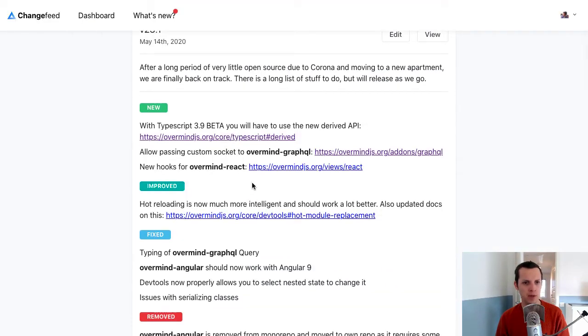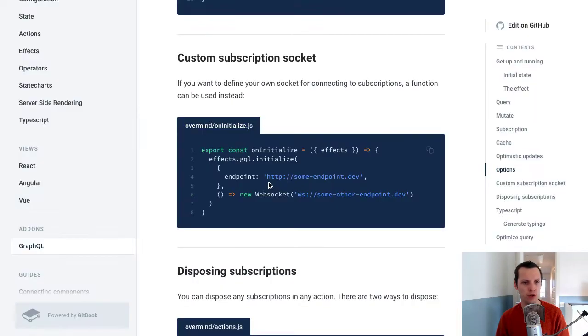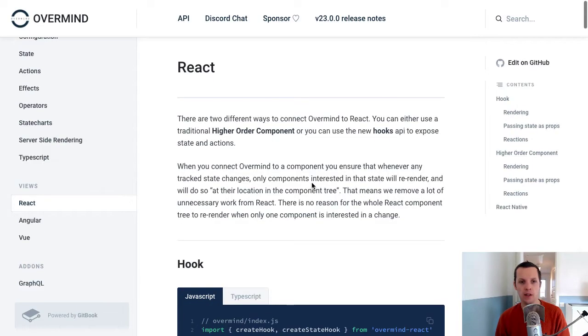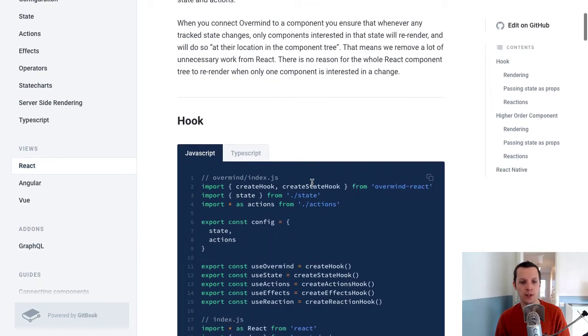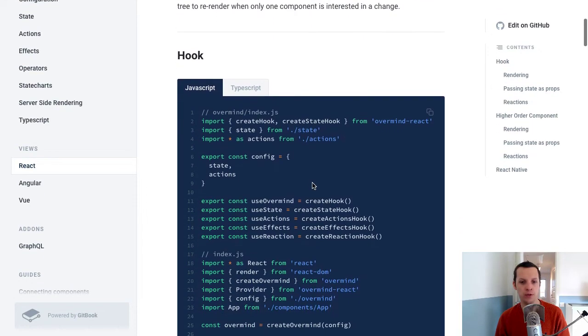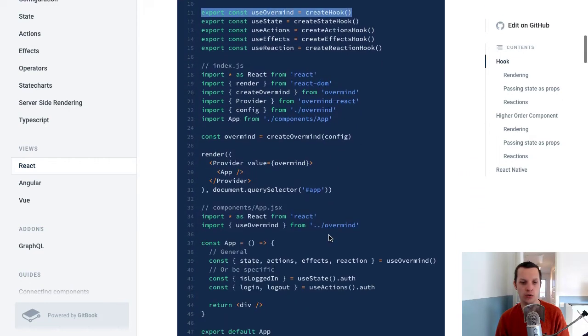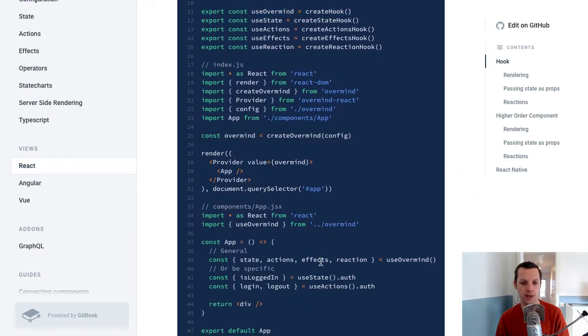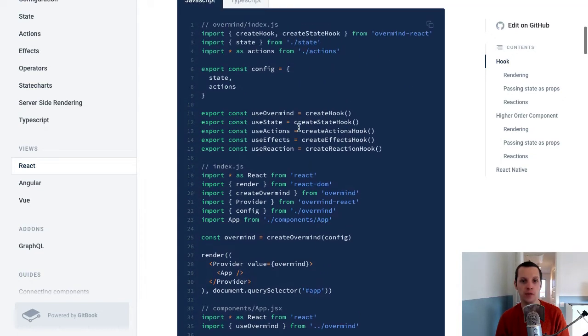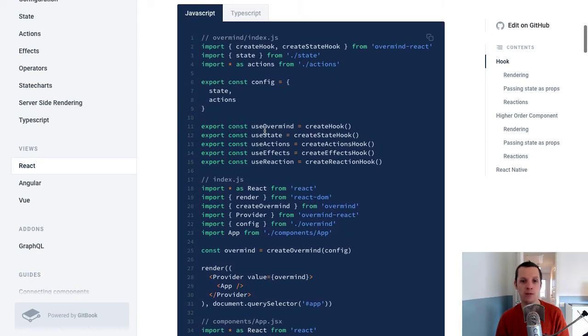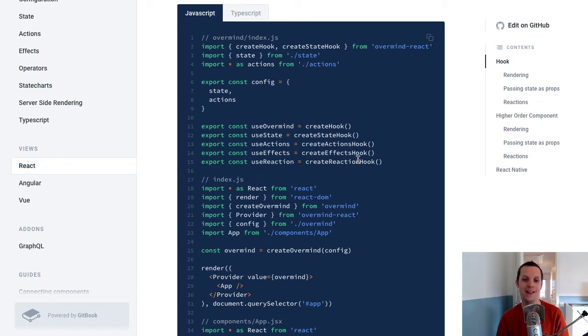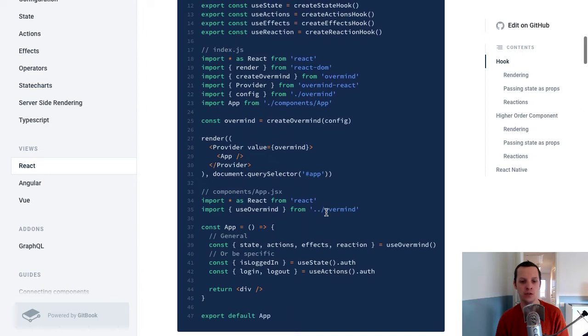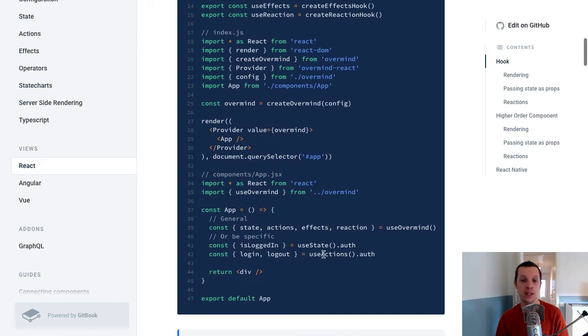And then we have new hooks for Overmind React. Well, typically what you would do is you will create this use Overmind hook. And that hook would do everything. It will give you the state, the actions, the effects, and the reaction. But now you can create specific state hooks, actions hooks, an effects hook, and a reaction hook. And what this allows you to do is express things a little bit differently.